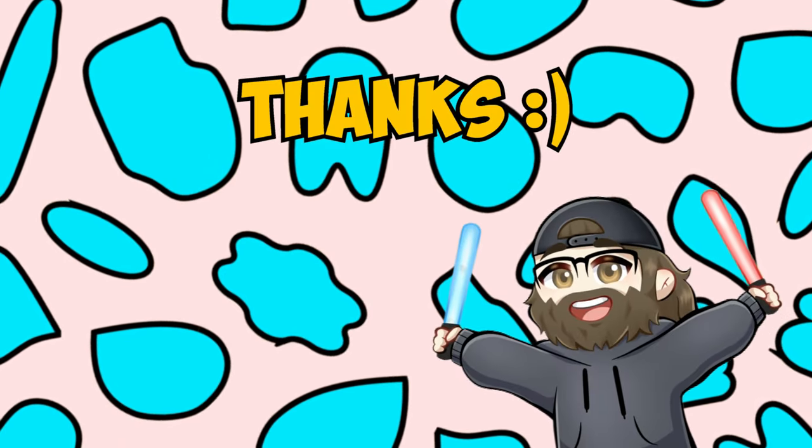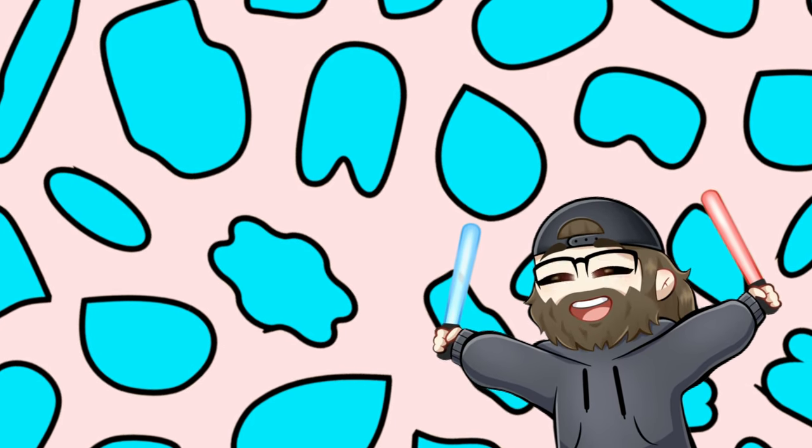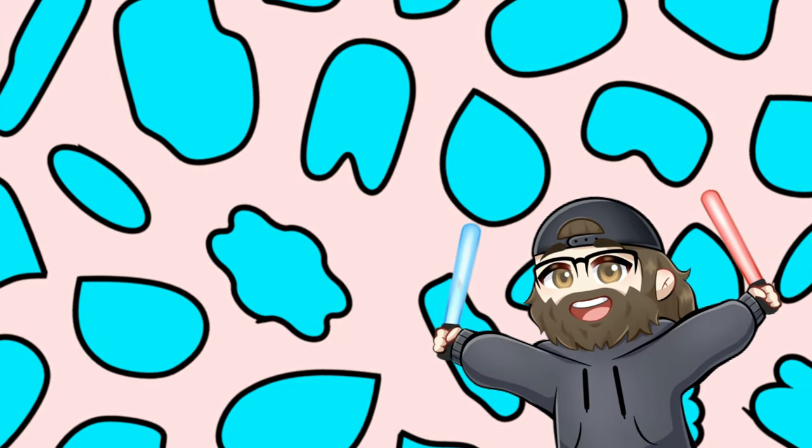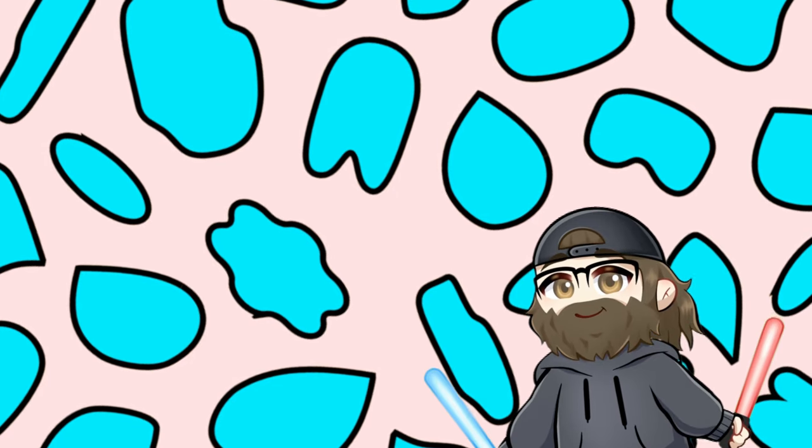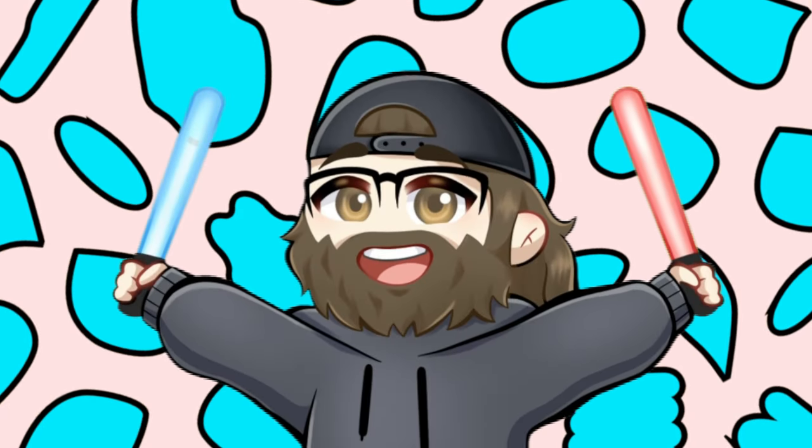Thanks again for getting me to 100 subscribers and if you aren't subscribed, well, I guess you're just missing out. But you totally should. Bye!